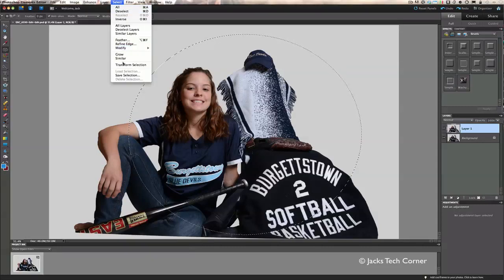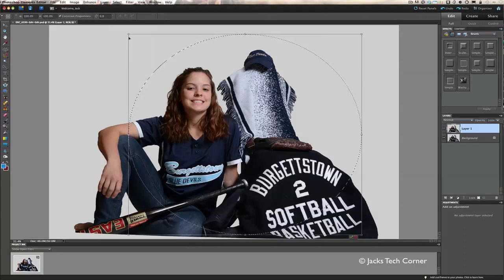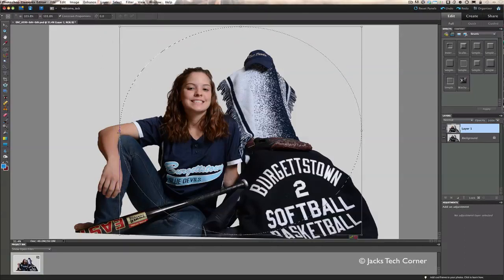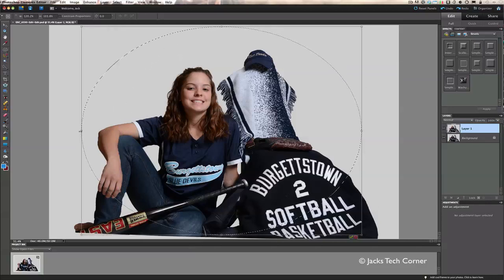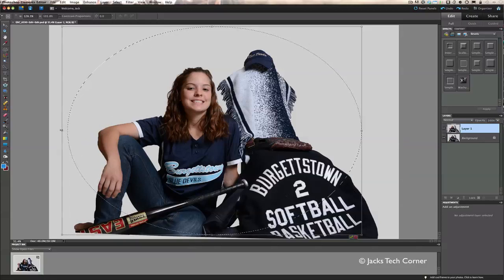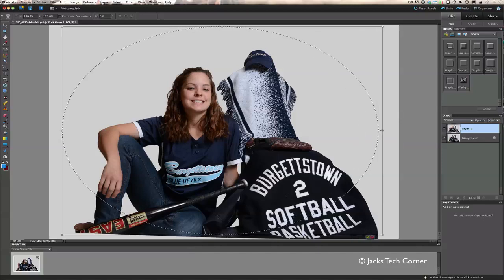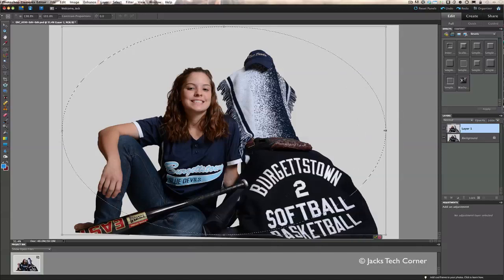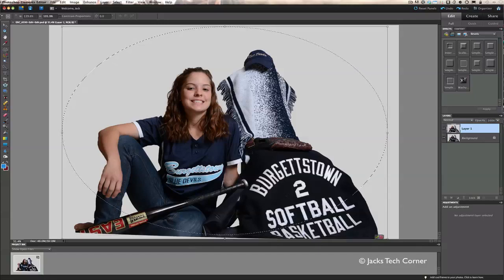Go under Select and Transform Selection. Now we can pull this out a little bit. Nobody ever said your vignette has to be a perfect circle — this is going to be kind of an oblong shape. We'll bring it over and position it right about there, then pull it down to where it looks really good.